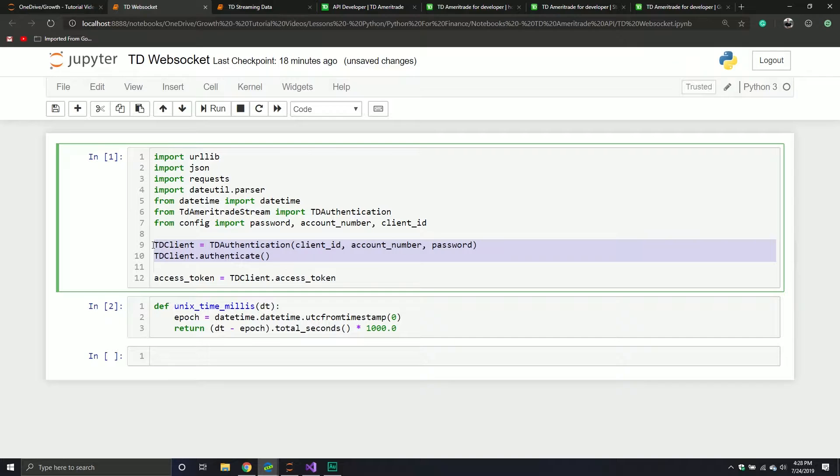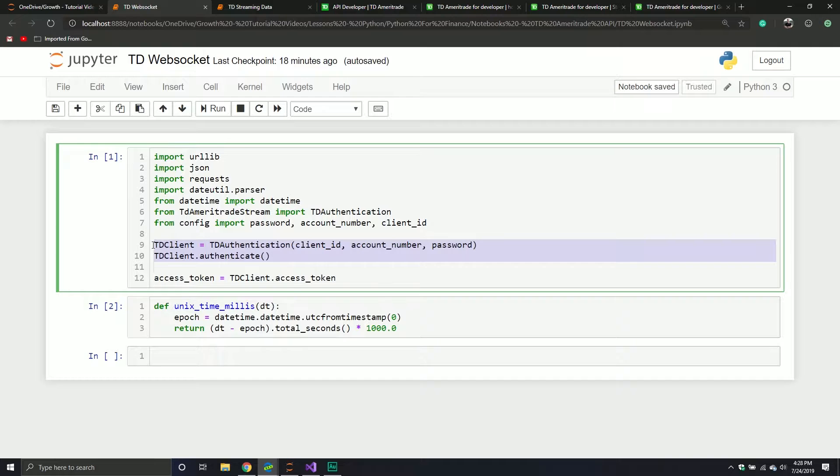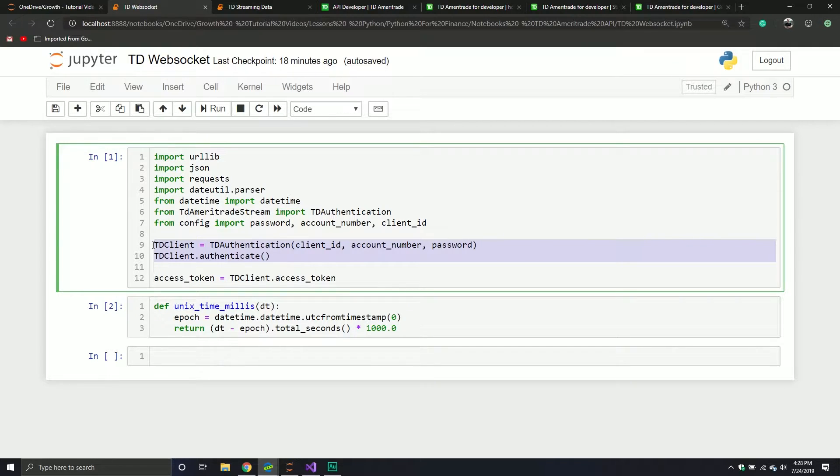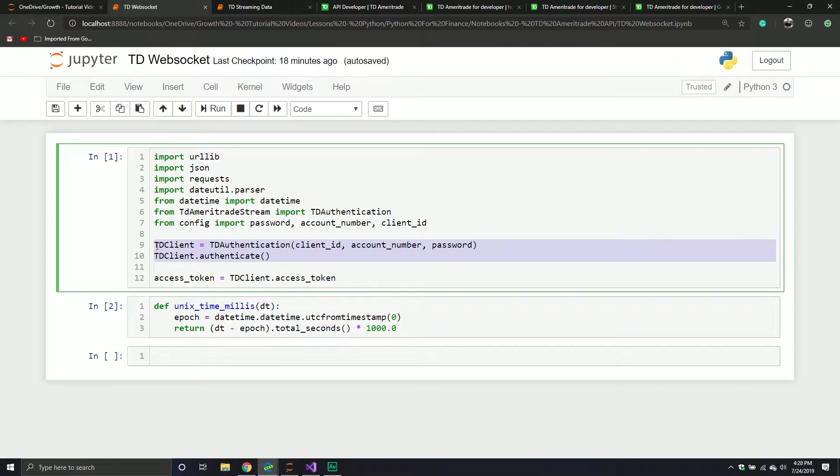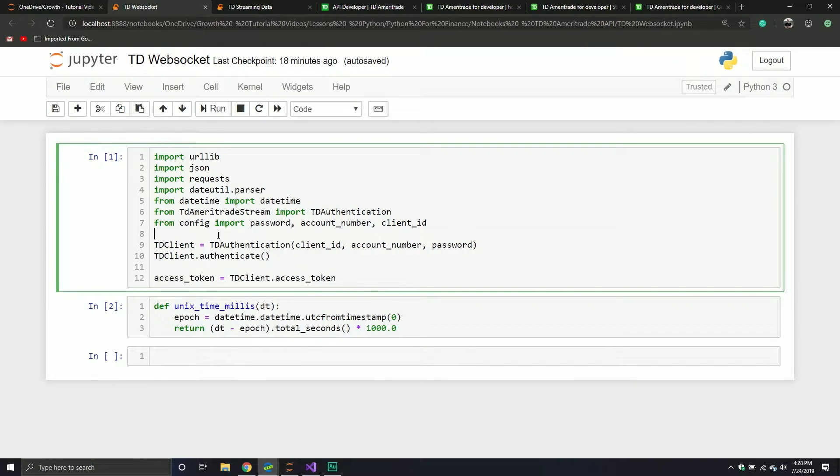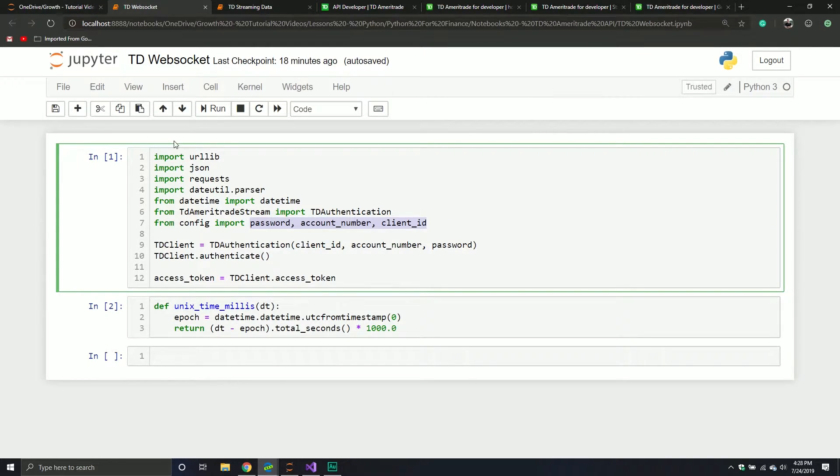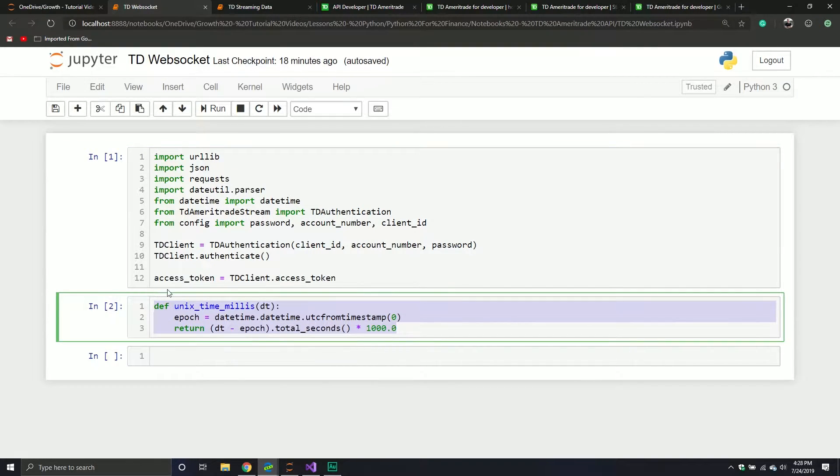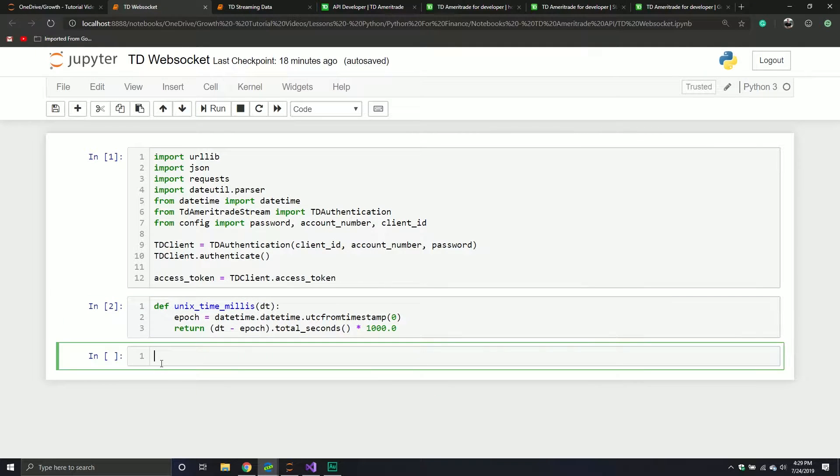I then also went through and talked about how I just put all the code necessary to get my access token in a little Python module. So again, just to reiterate, I will be putting that in the file that I upload to GitHub. So you don't have to necessarily use this library. I'll have an extra set of code where you can just use that one, and you just need to provide your password, your client ID, and your account number, and it should return the access token.